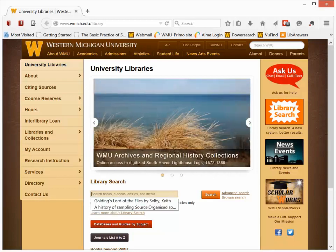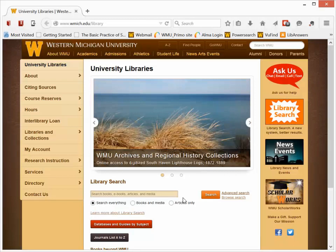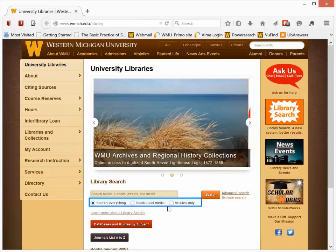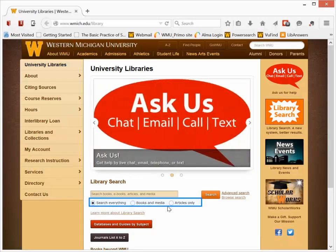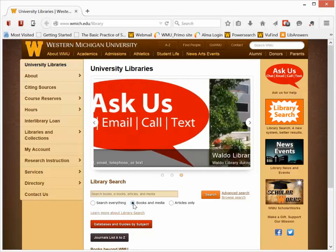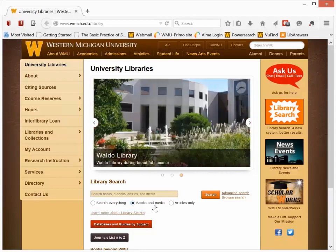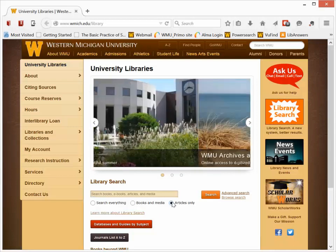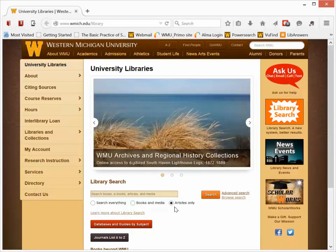The search box is located in the middle of the main WMU Libraries homepage, and you have three main options. Searching everything, which searches all the materials that we subscribe to. You can also select books and media to focus your search just on books, videos, and music recordings, or you can click on articles to focus on scholarly journal materials.